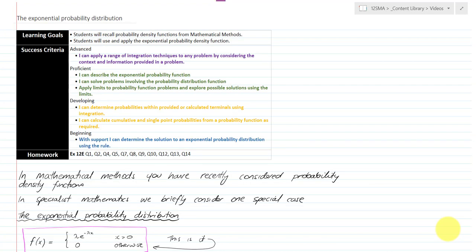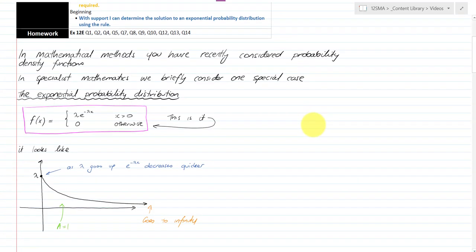Hi and welcome to video 8 on this unit 4 topic 1 integration topic. We're looking at the second stream of videos, which is the applications of integration, and in this video we're going to look at the exponential probability distribution. You will have seen a lot of this in math methods — it's really just a combination of your math methods understanding for probability density functions and your understanding in specialist maths of expected value, variance, and integration by parts.